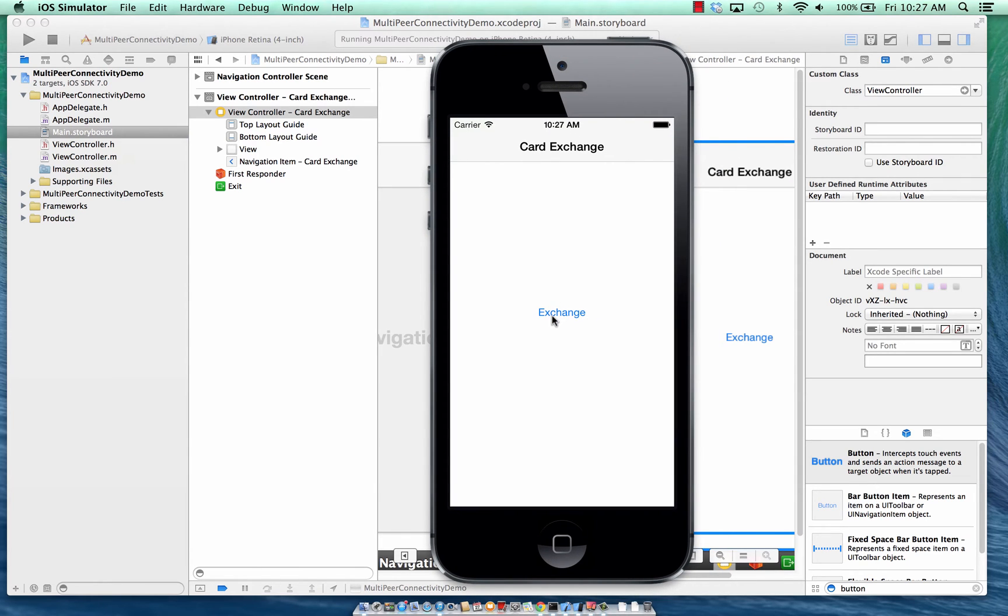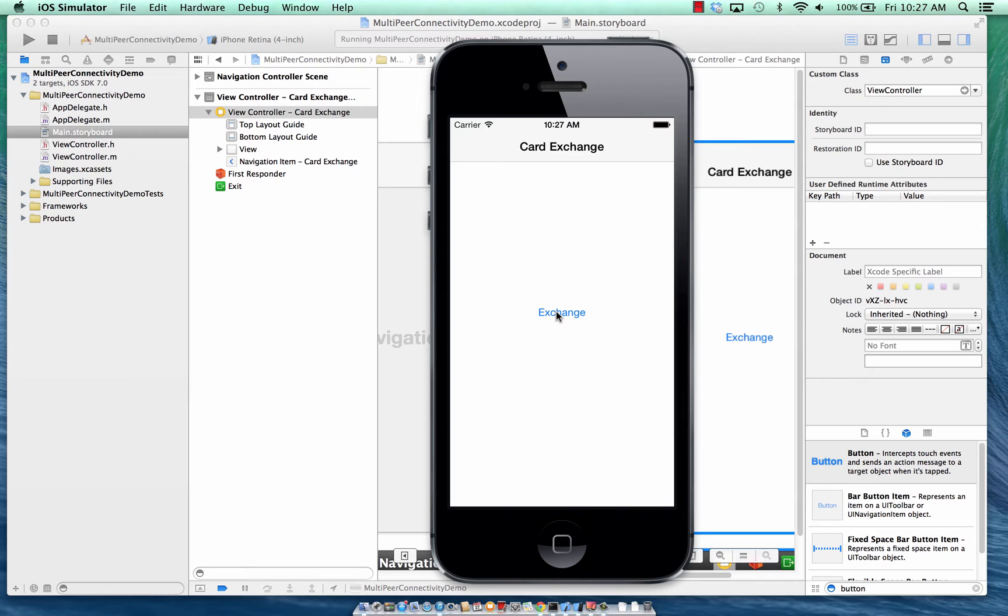And you'll see it's pretty simple. It's a card exchange application. There's an exchange button. Once you click the button, nothing basically happens at this point. So what we would like to do is to show the advertisers who are advertising their service.